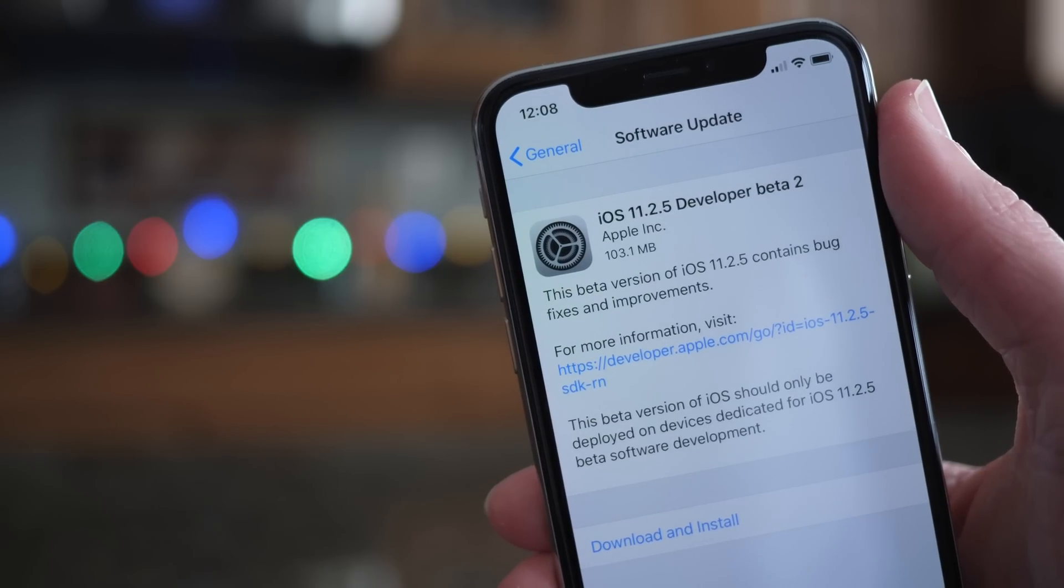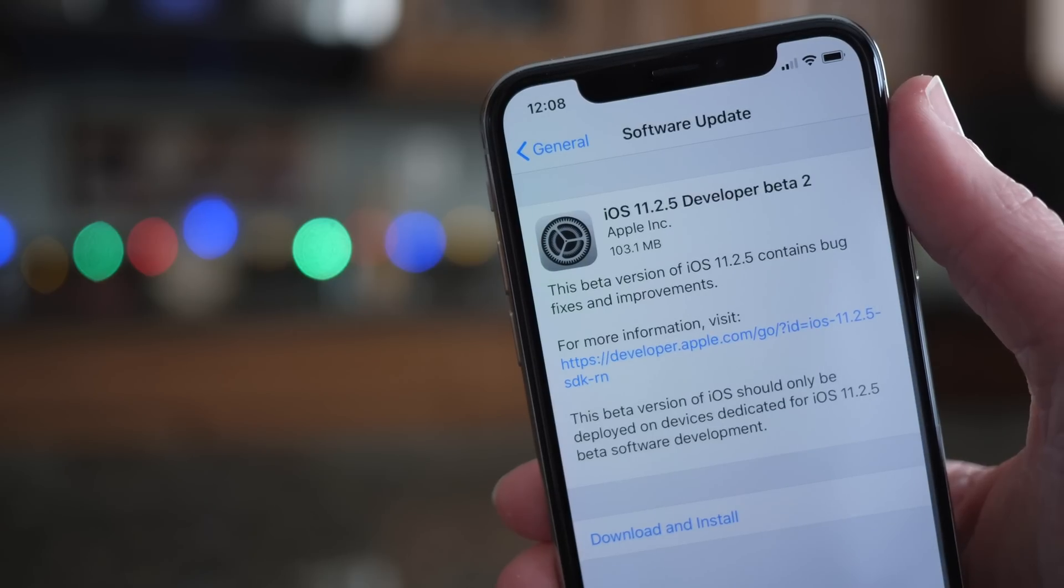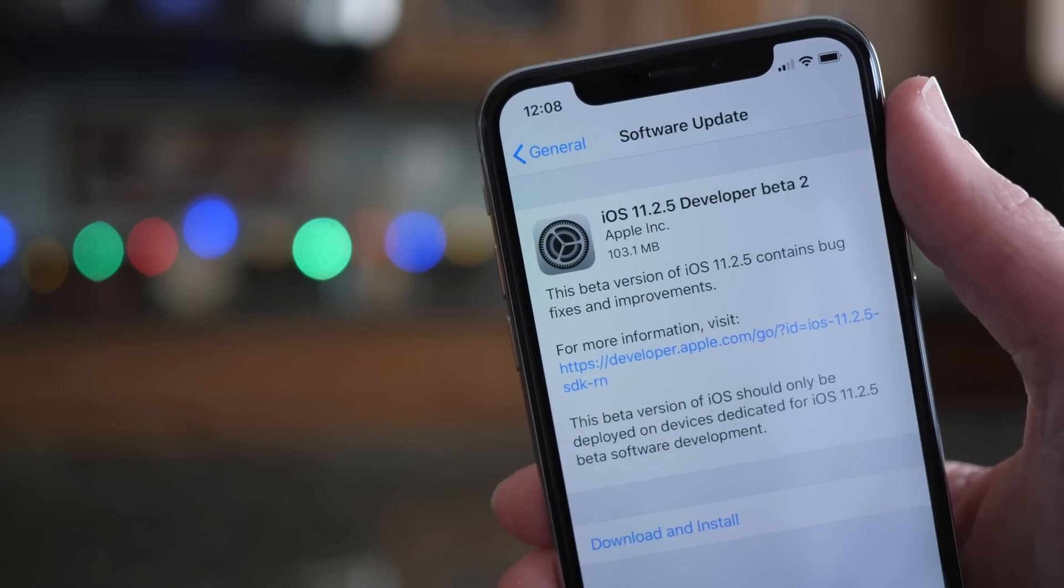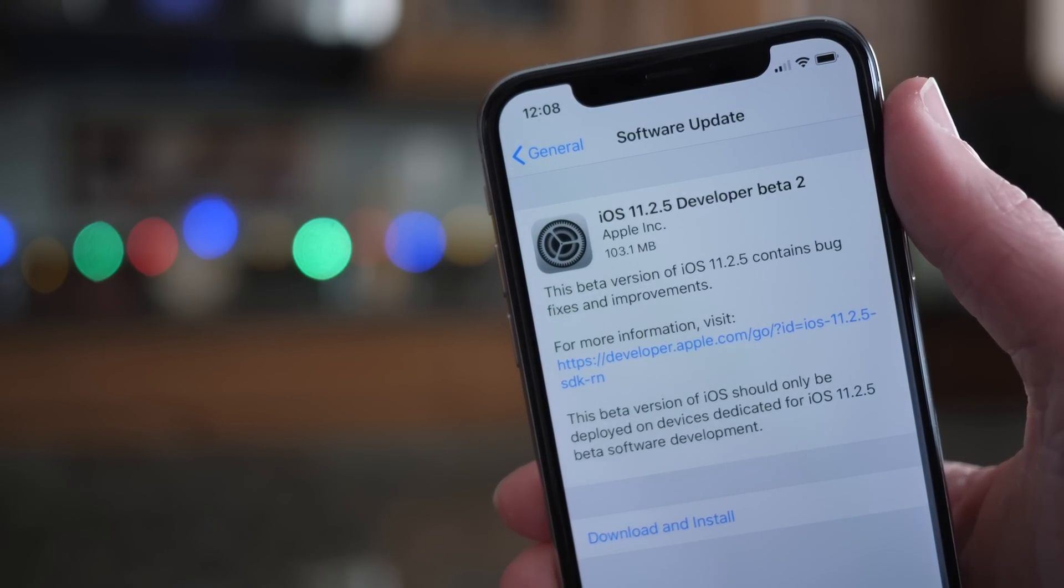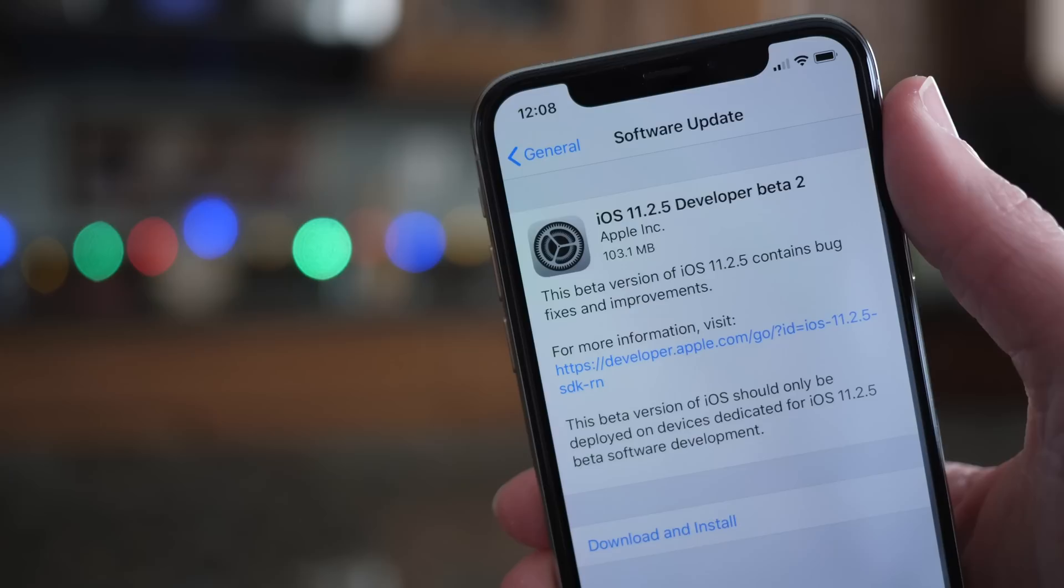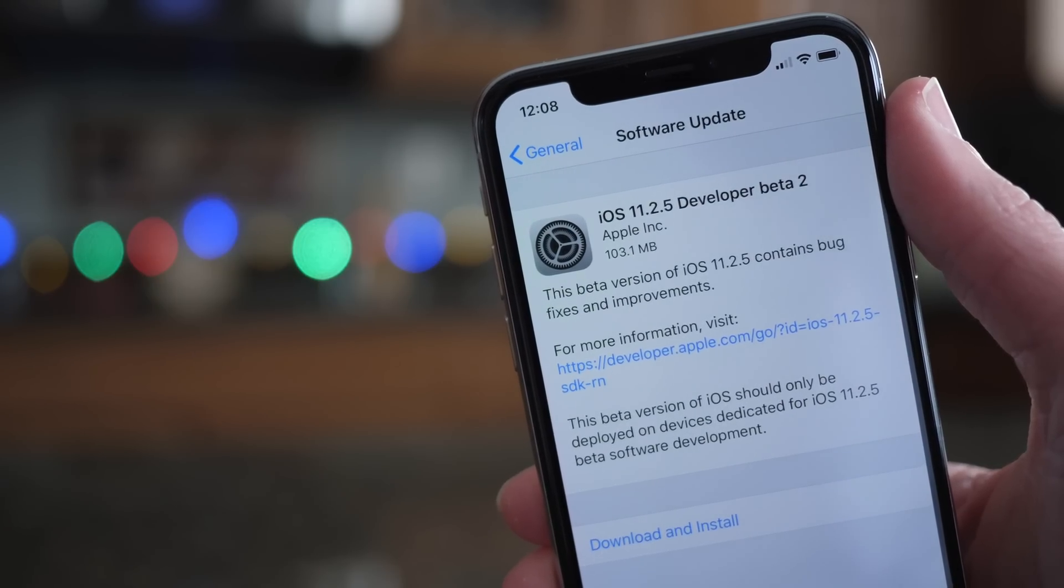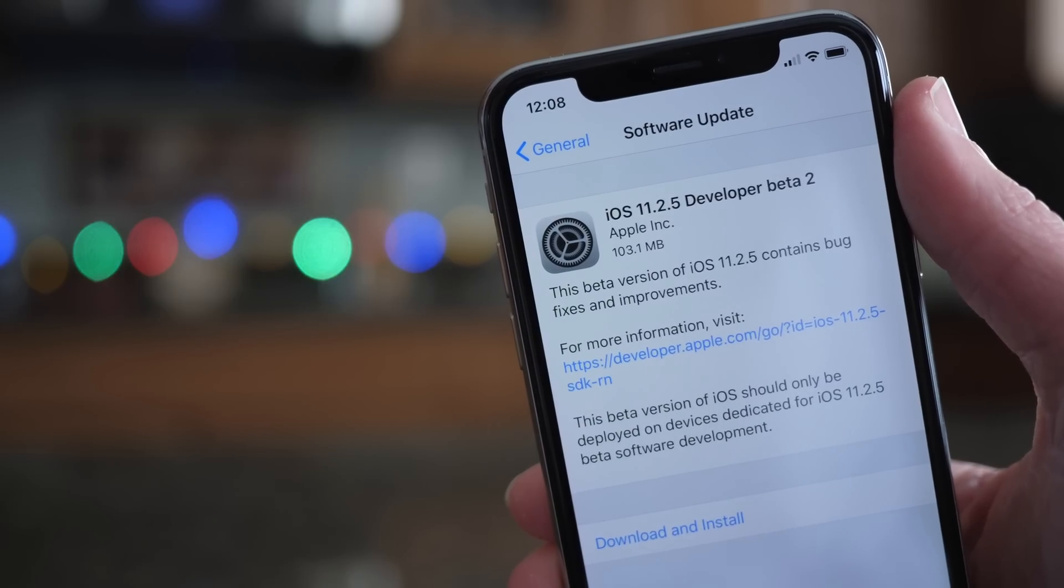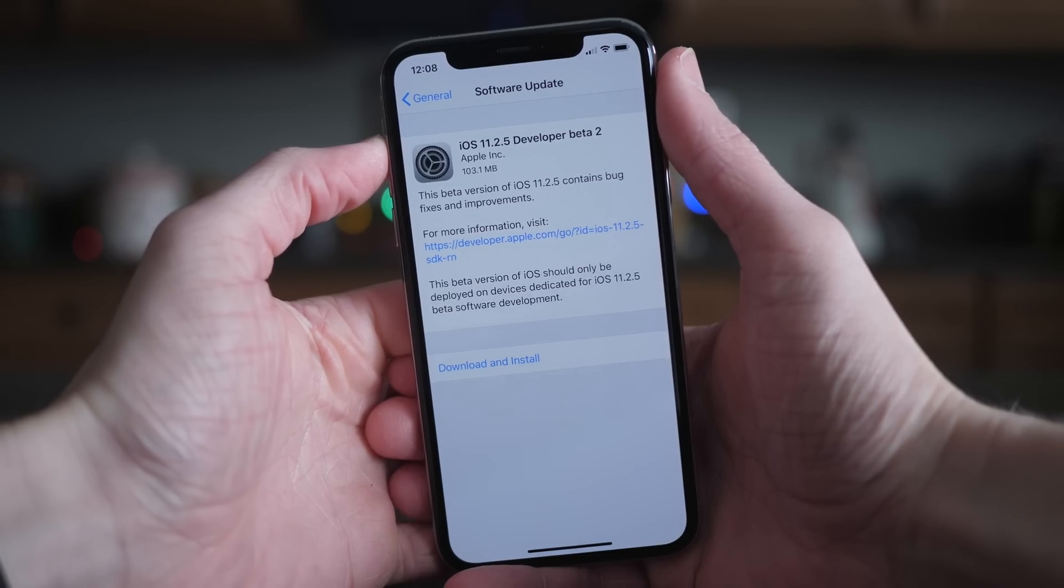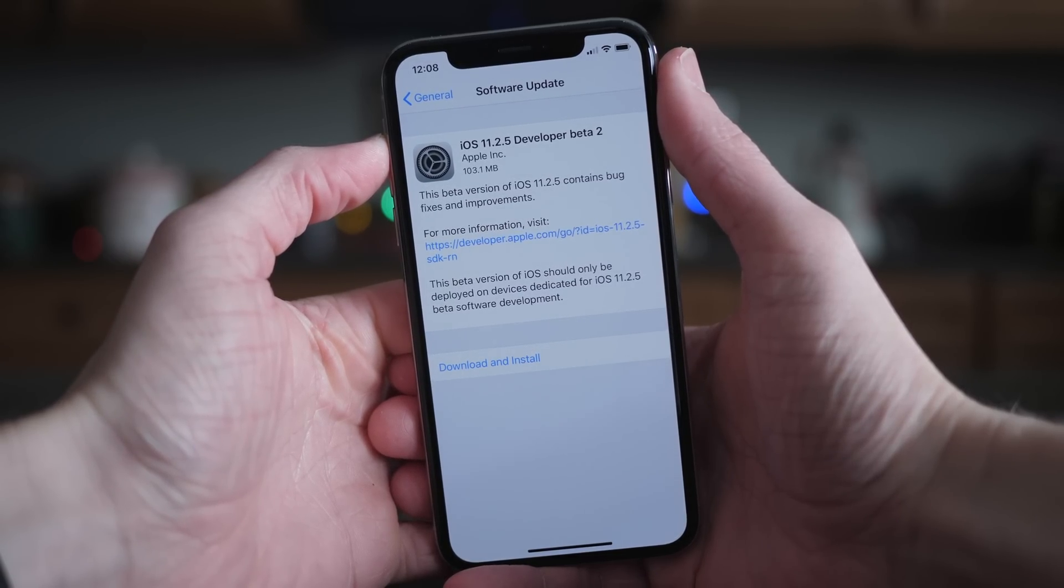What's going on guys? This is Sam and today Apple released iOS 11.2.5 beta 2 to developers. If you're a public beta tester in that program, you'll probably be seeing this within 24 hours at the earliest or sometime later this week at the latest.